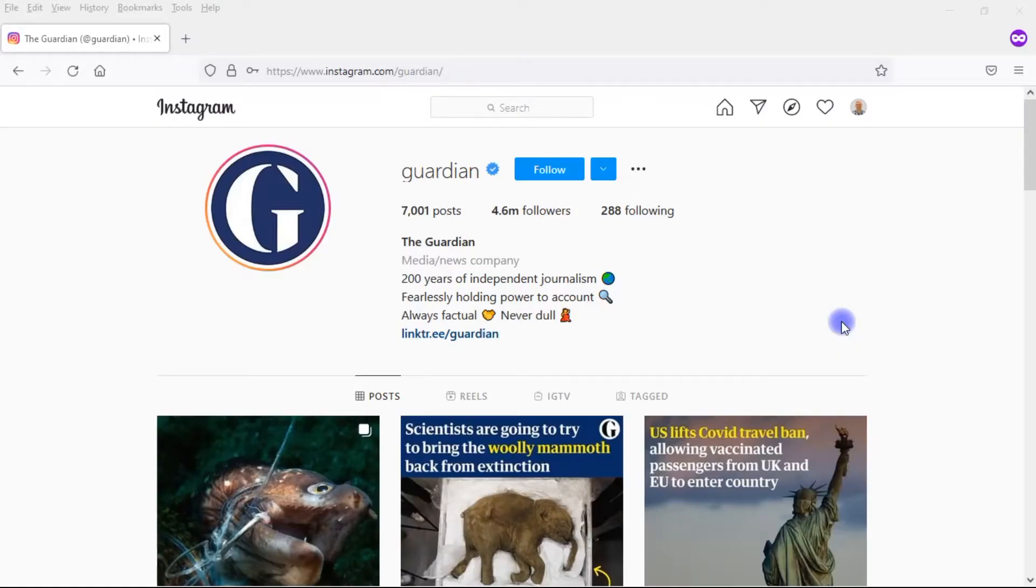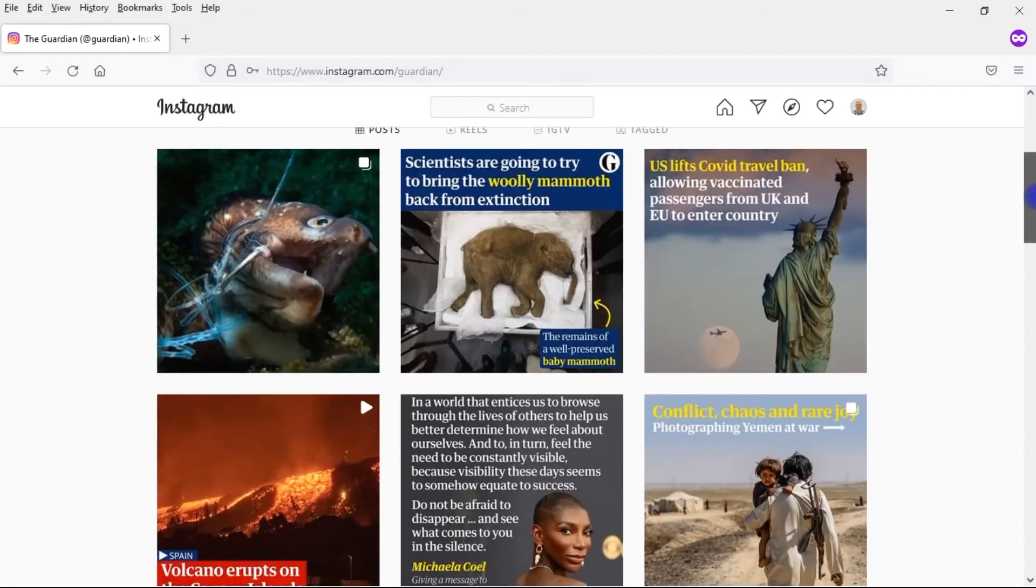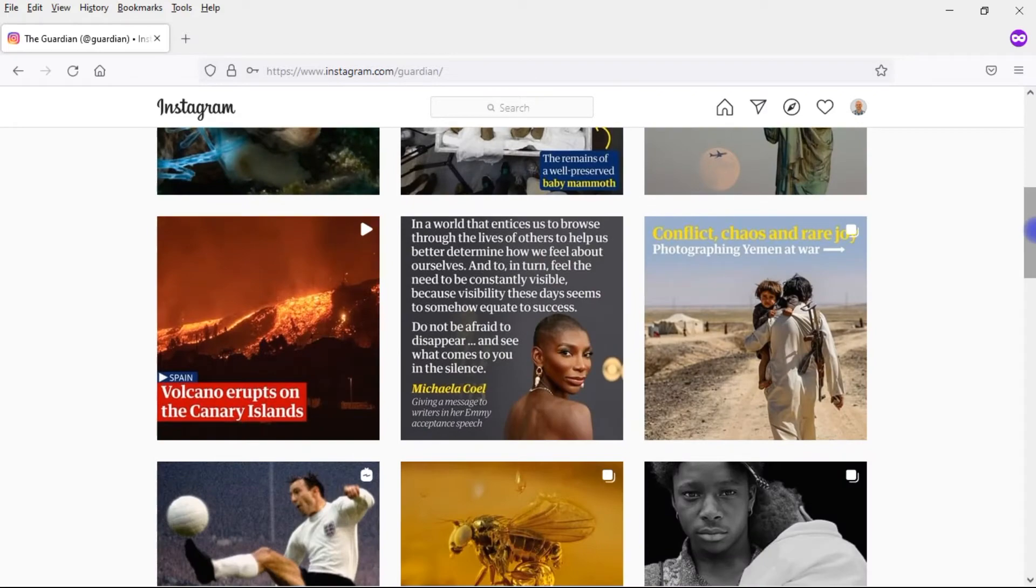Let's first briefly talk about the problem we're trying to solve here. As you may know, with Instagram you're only allowed one link. That link goes right here in your bio.